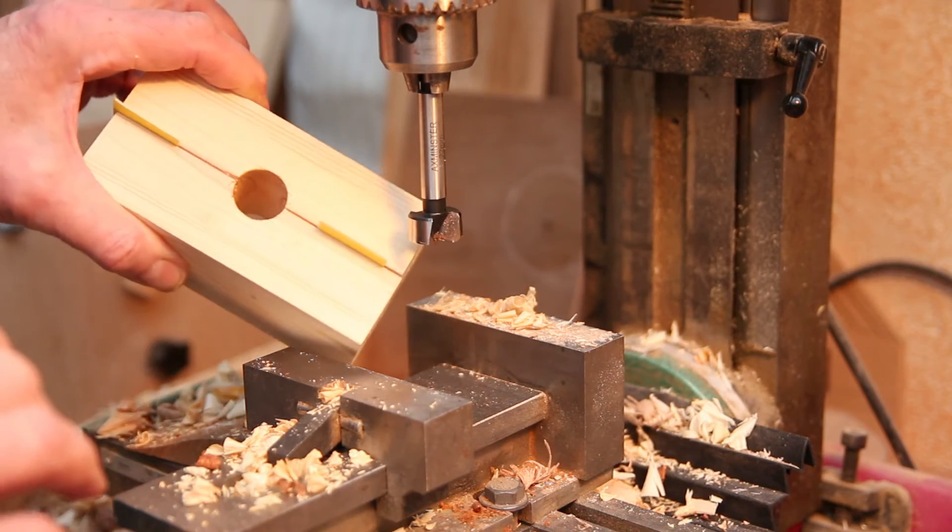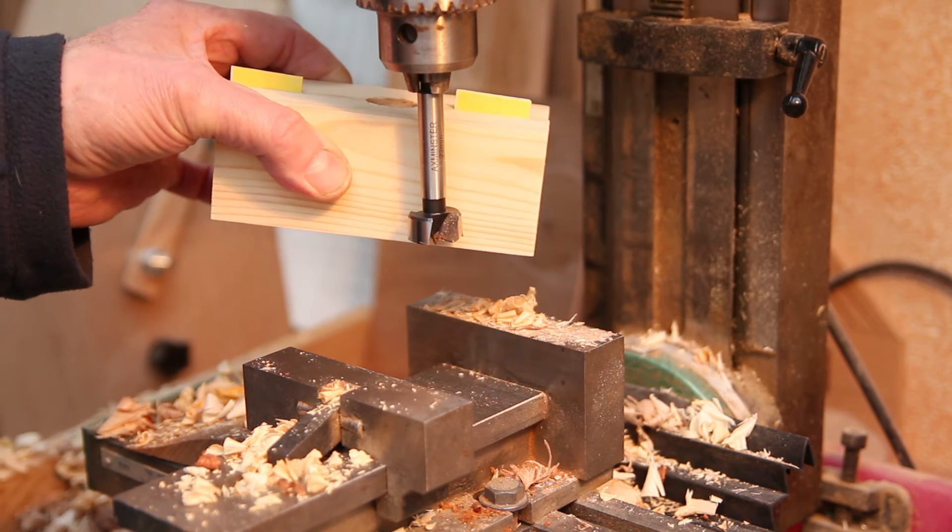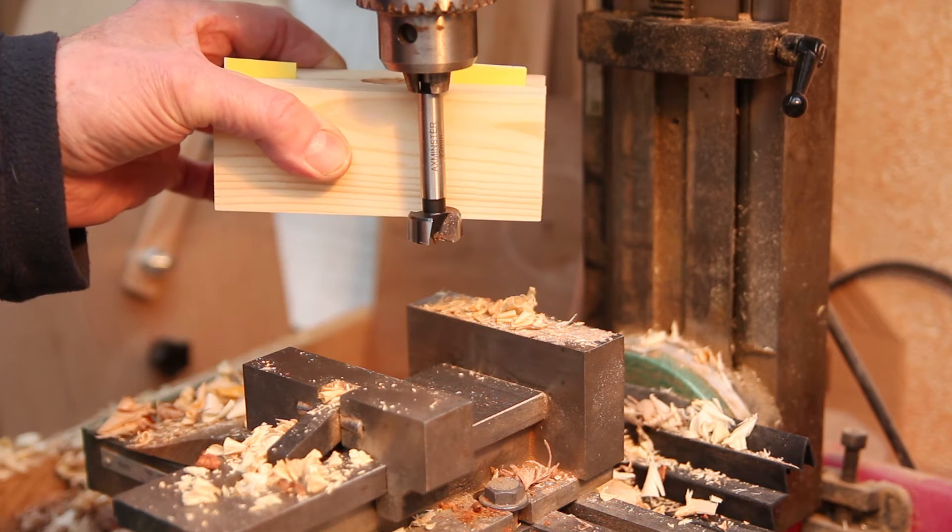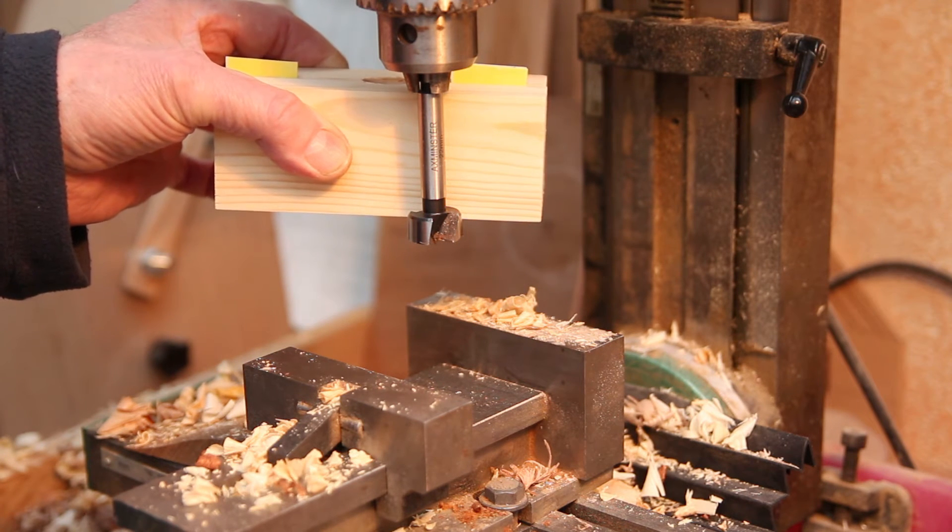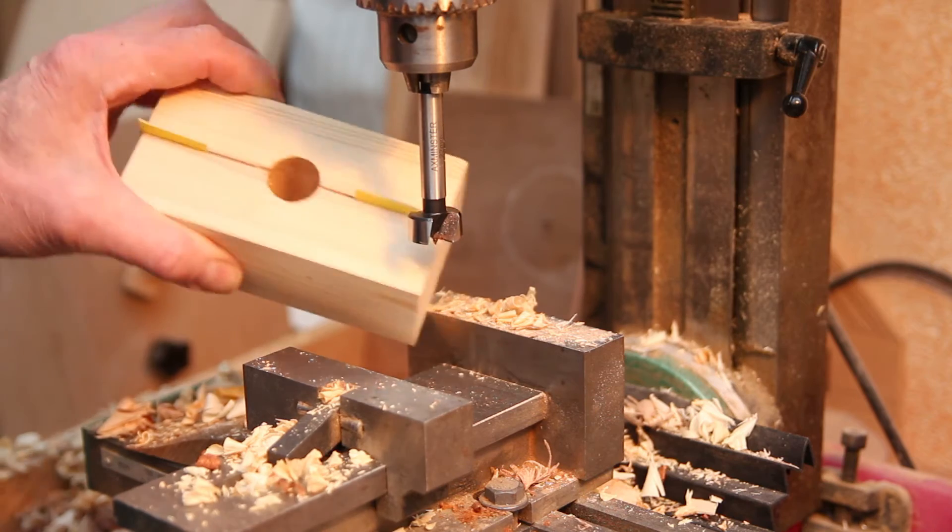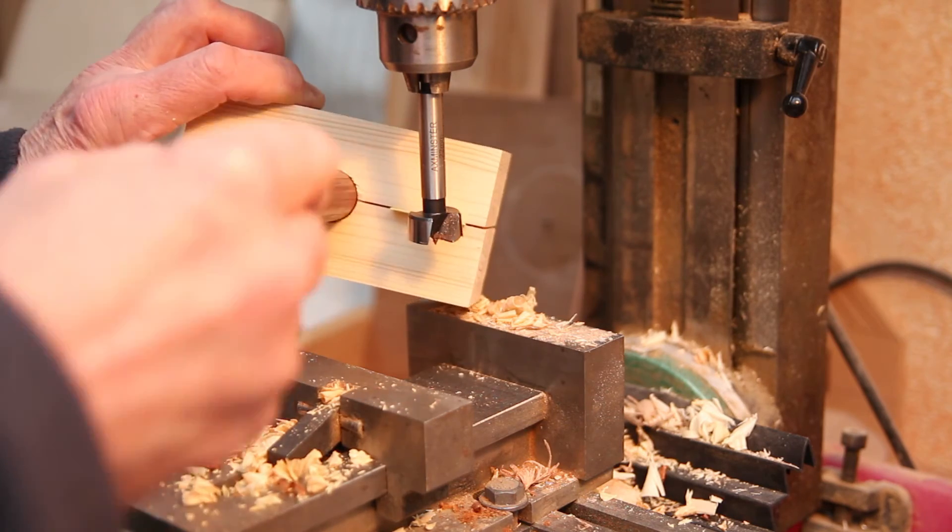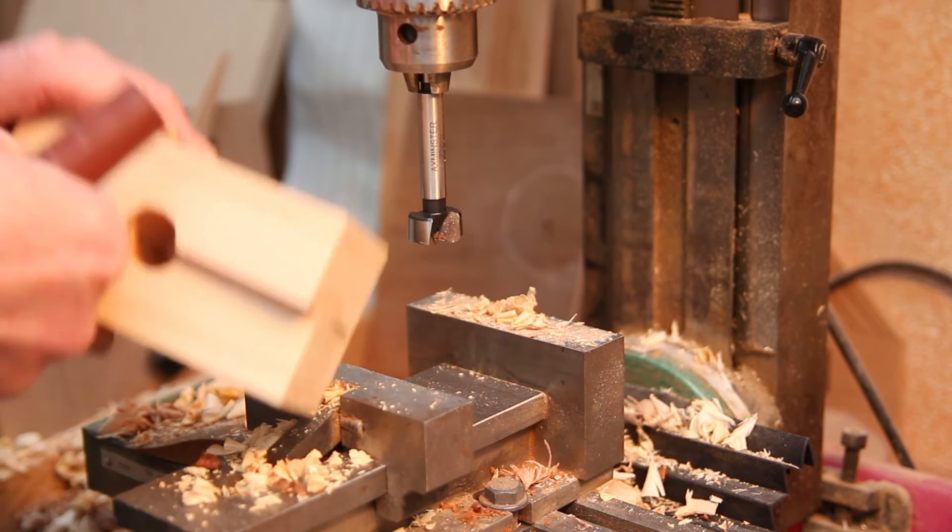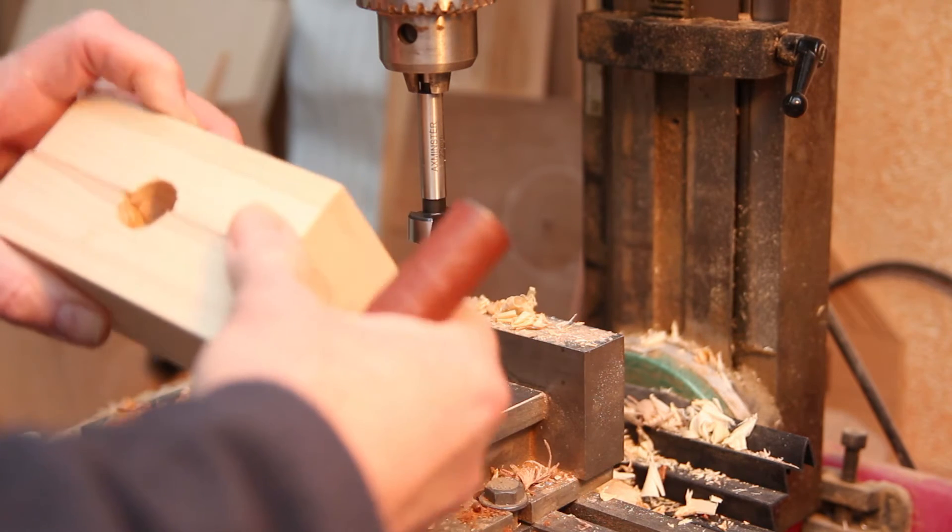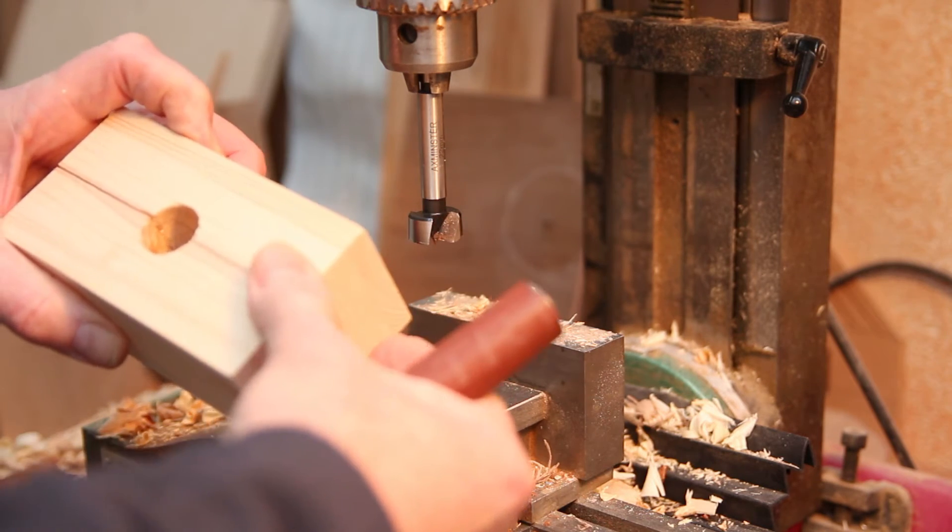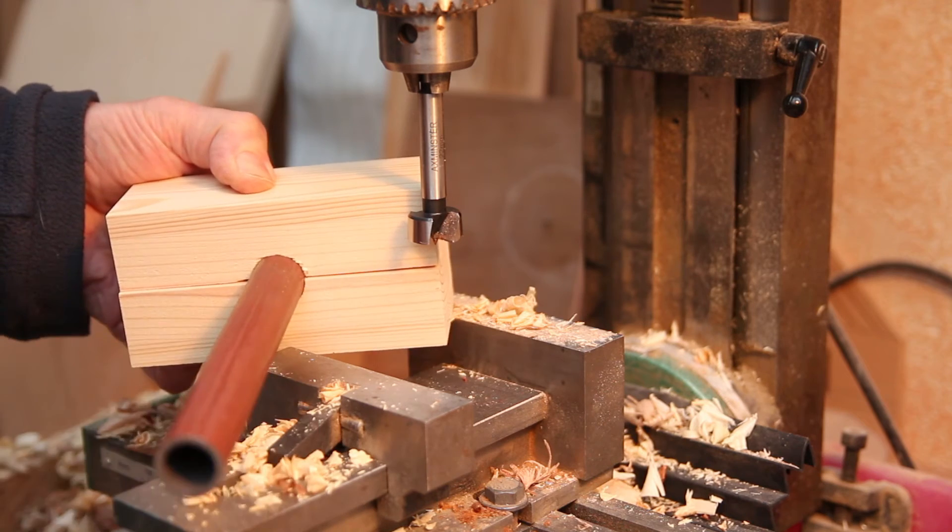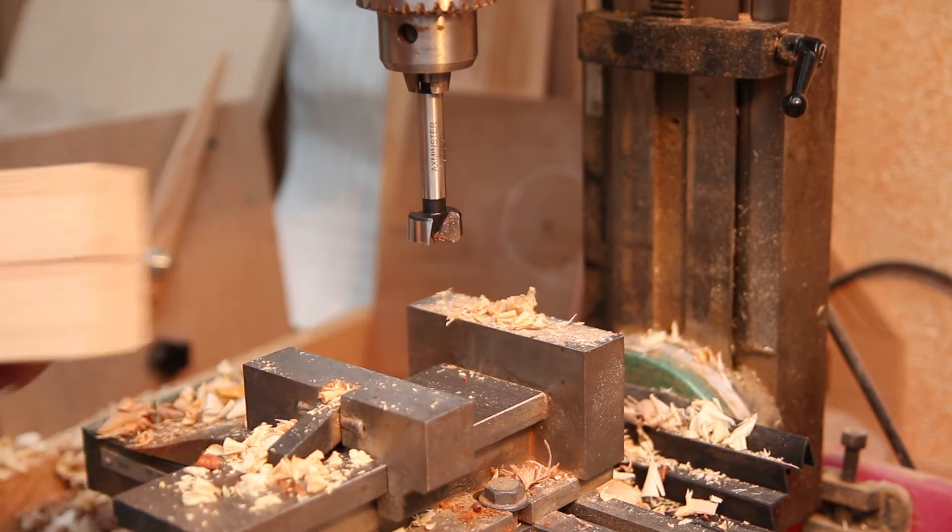I also forgot to mention the other advantage, that you can get all the way through on one standard forstner bit with this approach. So, a bit slack. Take the shims out. Fingers crossed. Yeah. Good.